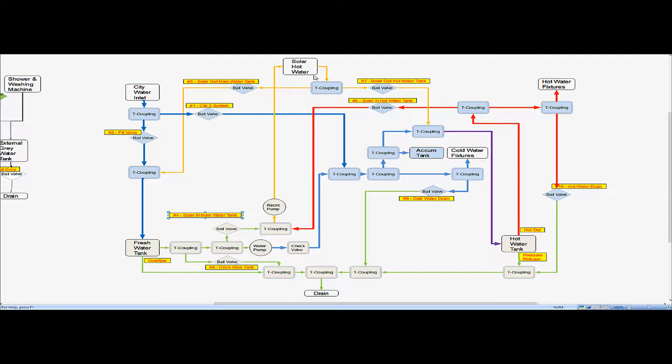Mode number two for the solar hot water heater is if we ever wanted to heat up our fresh water tank and the reason that we might do this is it could be very cold and we would want to heat this up during the day and that would help keep the van warm at night because this water lets off heat slowly.